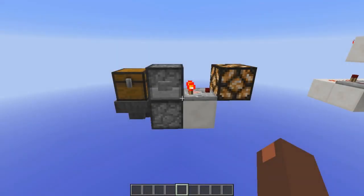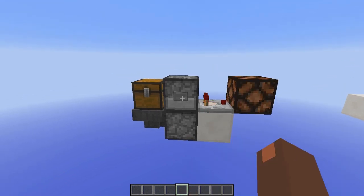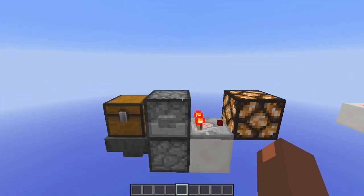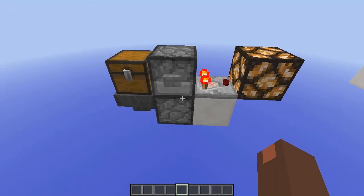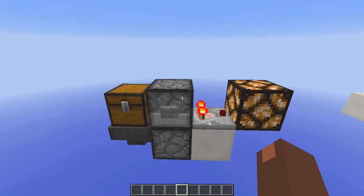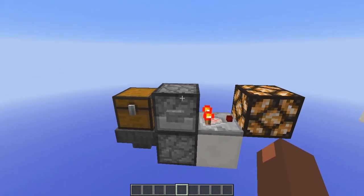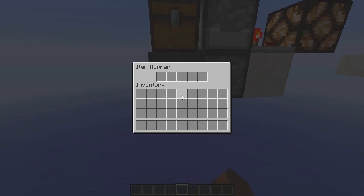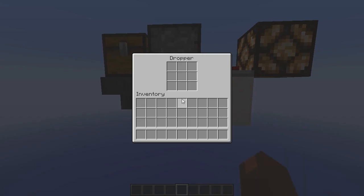Number 3 is what redstoners call a solid-state T-flip-flop, which means it doesn't have any moving parts. This design came about as soon as hoppers and droppers were introduced in the 1.5 update, and it's still a really good design. As you can see, this dropper is facing upwards into the top one. When the button is pressed and the item is in the bottom dropper, it spits the item to the top one. When the item is in the top one, it spits the item out into this chest, and then the hopper takes the item out of the chest and puts it back into the bottom dropper.